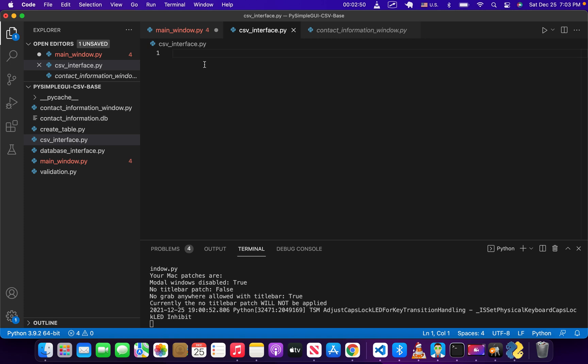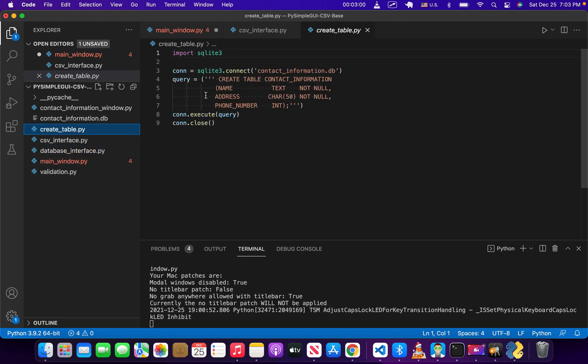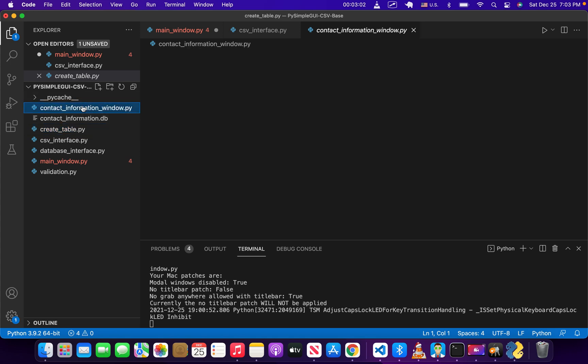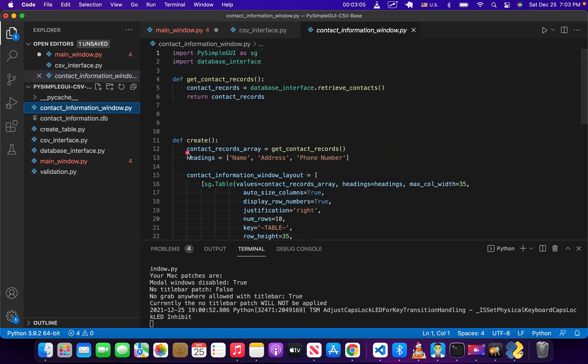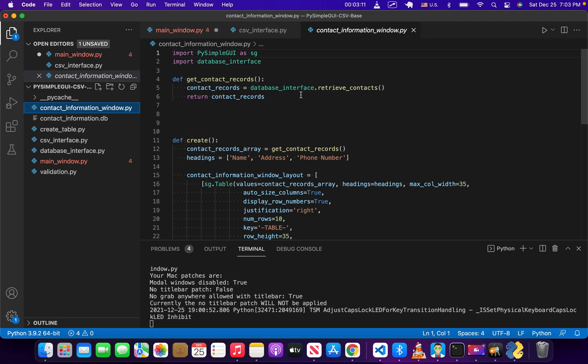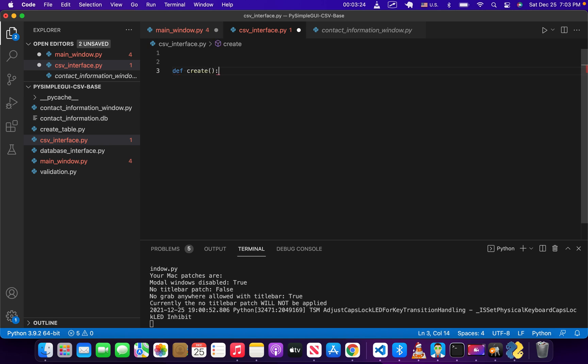In order to actually create this CSV file, we're going to create another Python file. We'll call this CSV interface just to make it consistent. Just for the sake of consistency, and because both this and our CSV function will retrieve information from the database, we're going to create a create function, def create, and this is where we will write our code to generate our CSV.